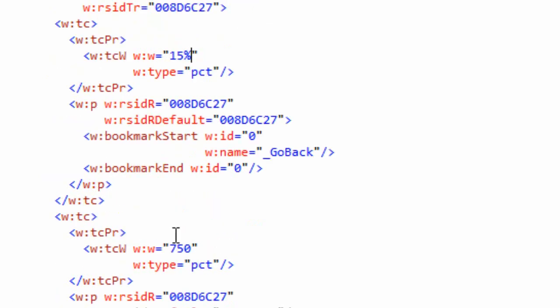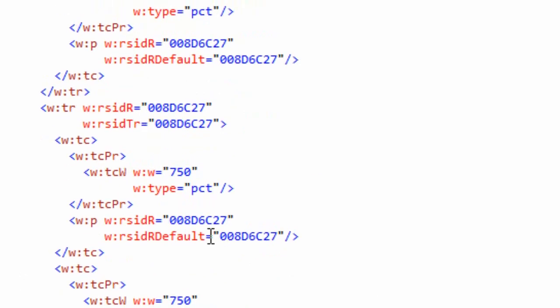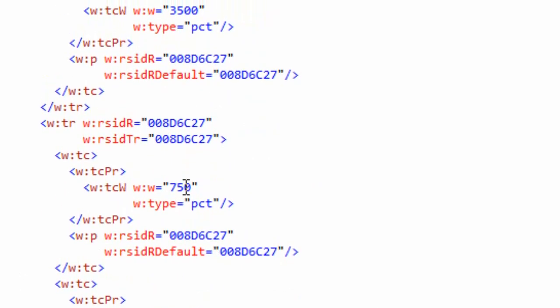We'll change this one to 15%, and this one to 25%. Now we've got 15, 25, and 60 for the column widths, and the table is going to take up 90%.